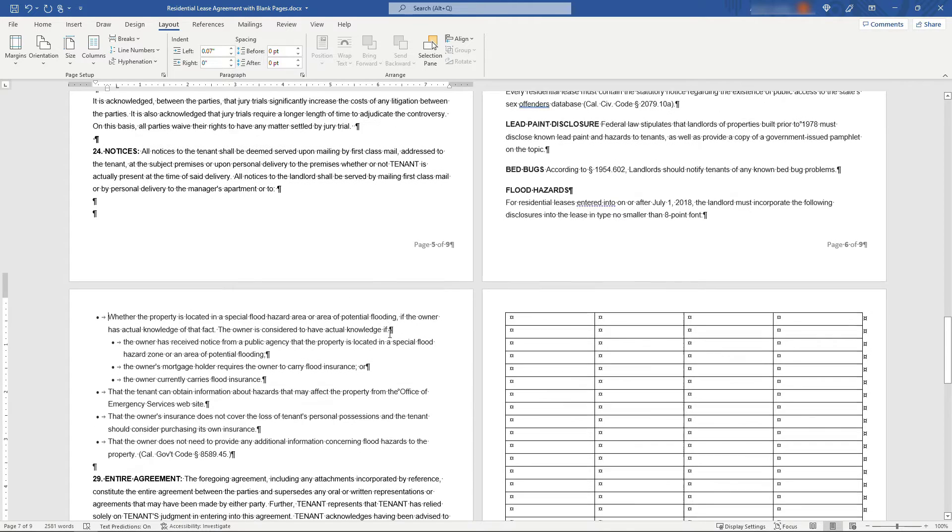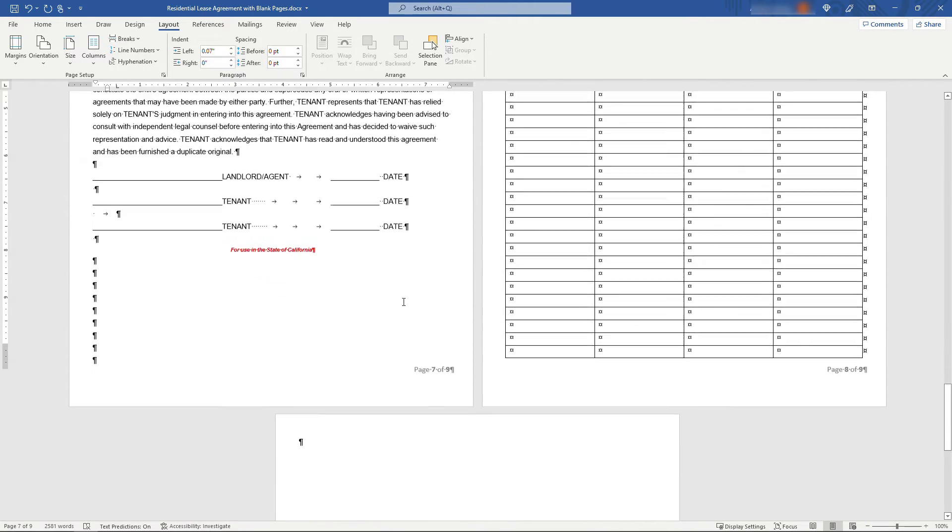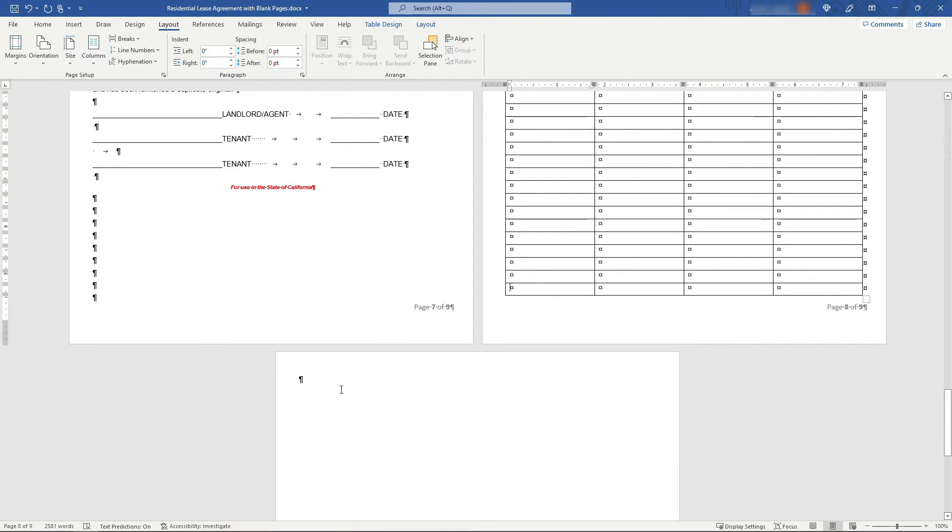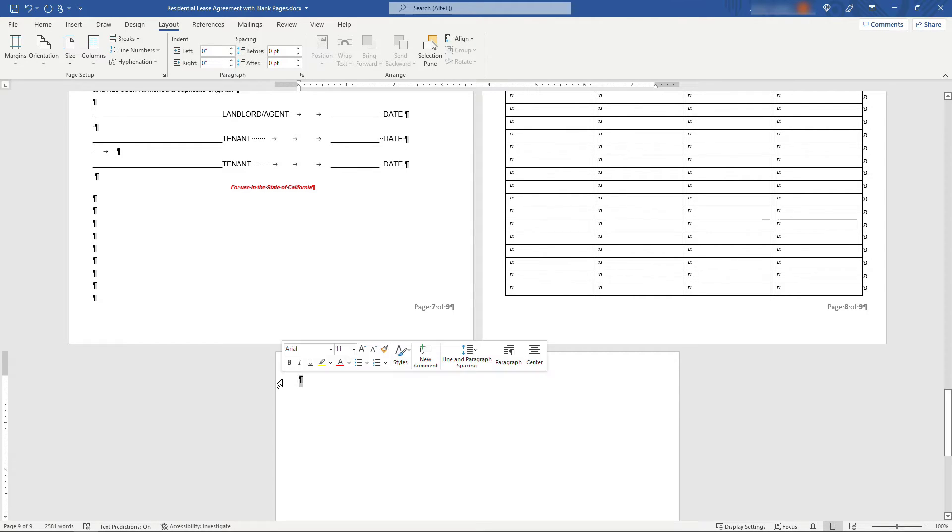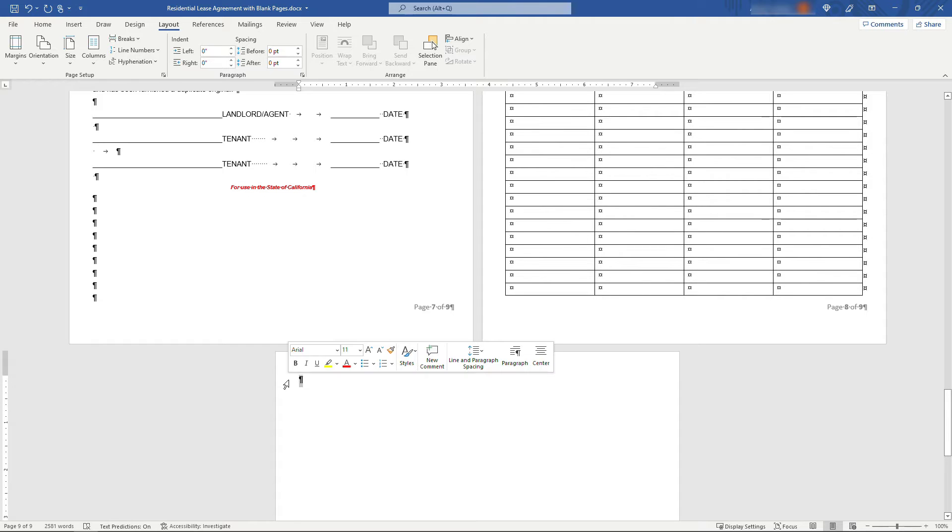And then another way you might end up with a blank page is after a table. This is pretty common. So we've got this table on page eight and it's pushing us on to page nine. And even with your mouse here, if you try to delete this or you select it and try to delete, you'll see that nothing happens. What's happening here is basically you just don't have enough room at the end of page eight for this to fit on here.